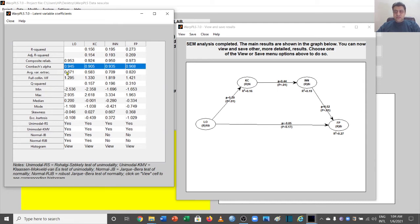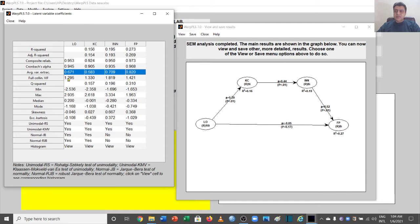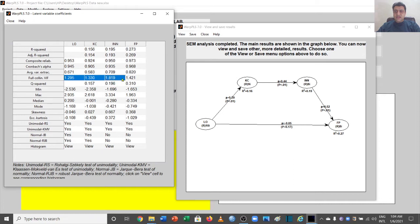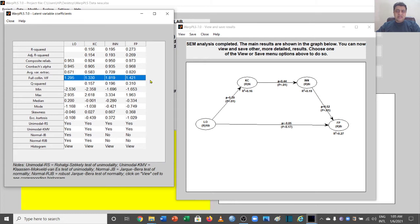Another important measure is AVE — Average Variance Extracted — which should be above 0.5, and in all our cases it is above 0.5, so this is fine. We also have the VIF — Variance Inflation Factor — with values of 1.2, 1.3, 1.8, and 1.4. The threshold is that VIF should be less than 5, though more precisely less than 3.3. All our values are well within range, so we are fine.